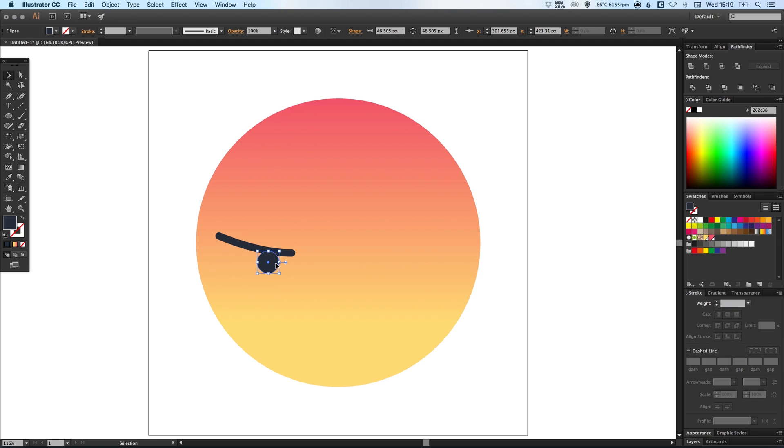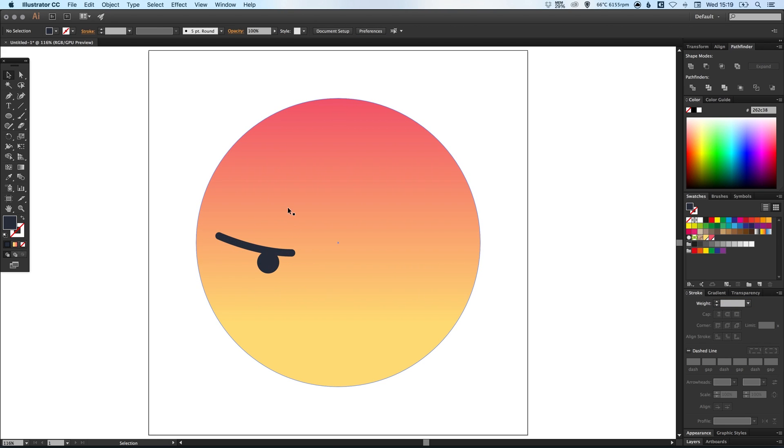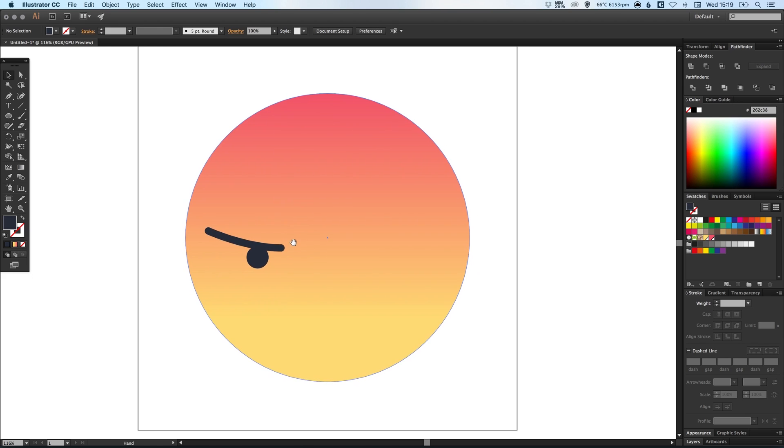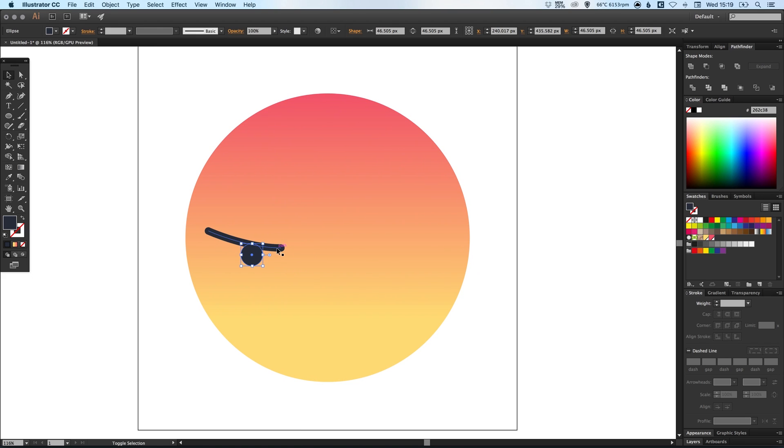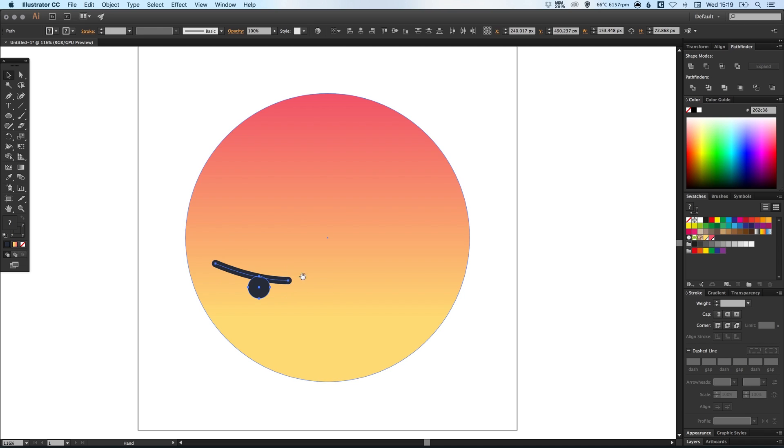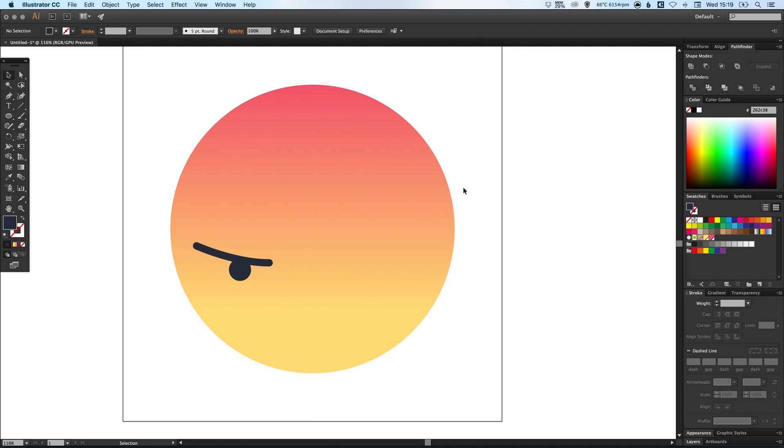And we can actually make this a bit thicker and then position the eye within that. And then just move this down into position. Okay perfect, so he is looking pretty angry.